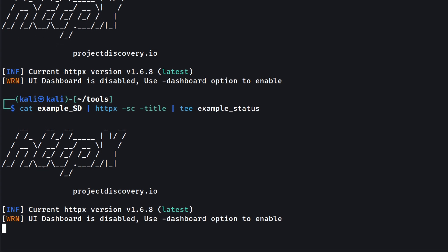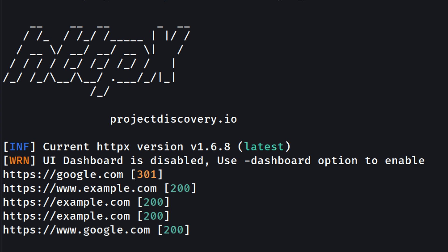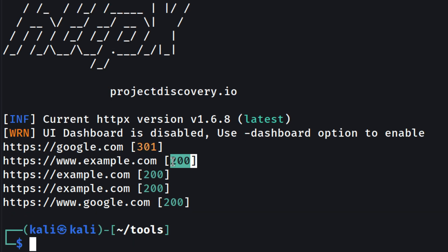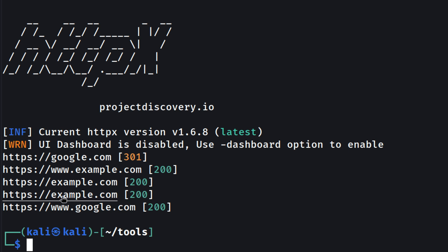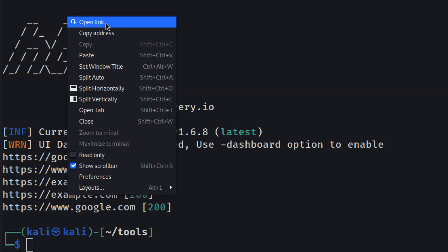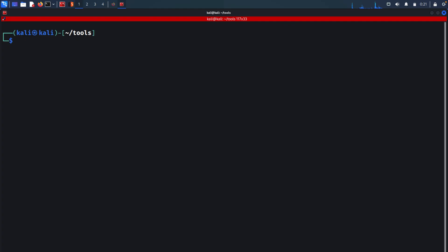Let's hit enter — this is just an example.com target to show you how the tools work. On real websites you'll get a lot more information. This shows us the active subdomains: 200 means the website is active, and 300 means it is unreachable for some reason. We can right-click a result and open the link to navigate to that website.